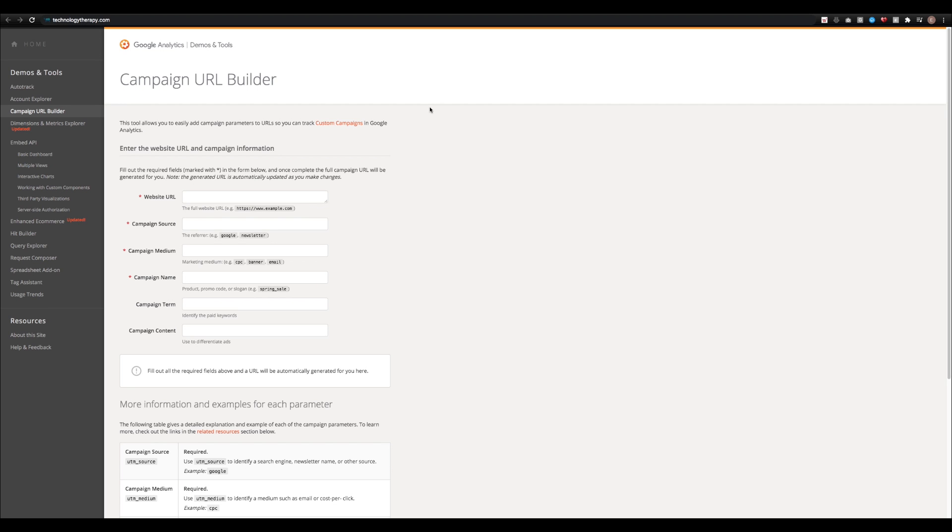In the website URL section, that's where you'll want to paste the link that you want to track in Google Analytics. So in this case, I'm going to put technologytherapy.com.